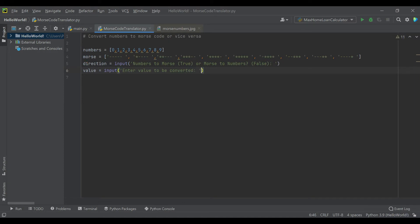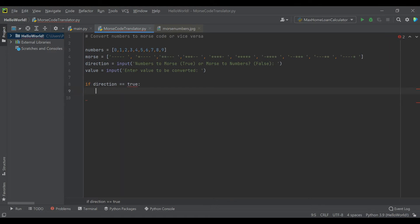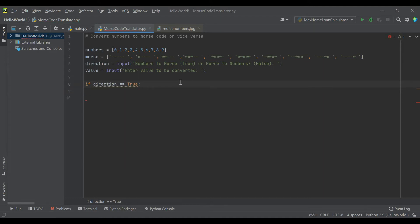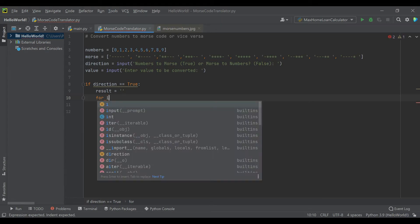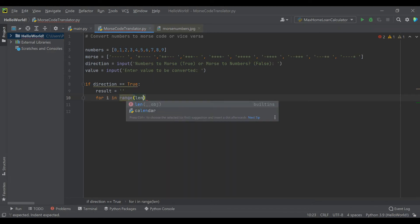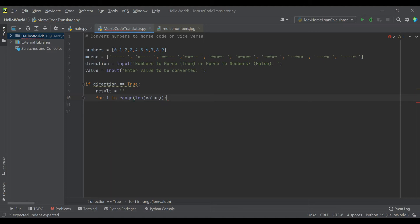Let's take care of the first scenario which is direction equals true, going from integer numbers to Morse code. We'll create a result variable that starts as an empty string, then use a for loop to go through every number they enter. The range will be the length of the input value. This will do whatever we put in the loop once for every character inside of the value.